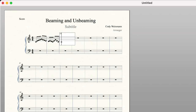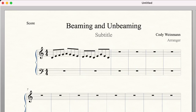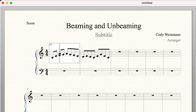So we have these two different sets of beamed notes here. To simply unbeam them, you would hit the question mark key or the slash key on your keyboard, and it automatically turns your notes into two sets of two beamed eighth notes instead of four.